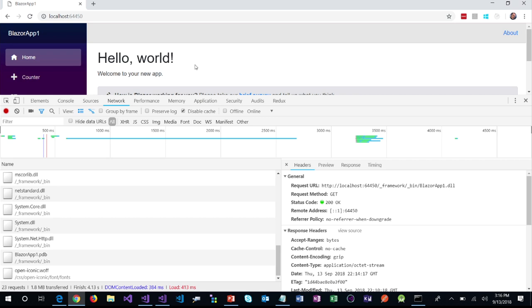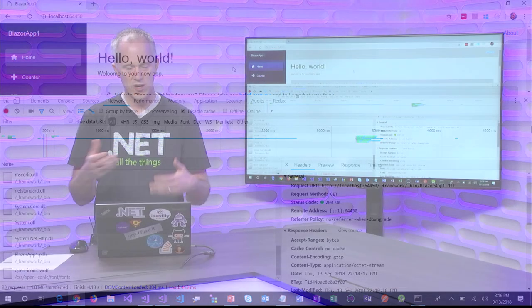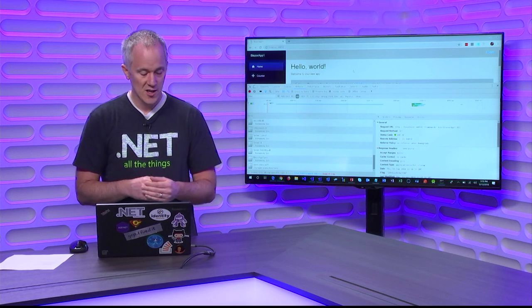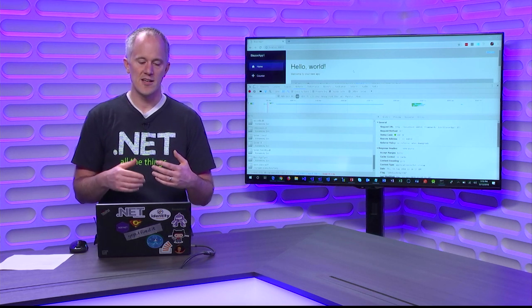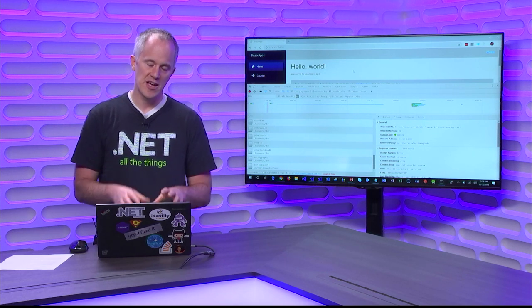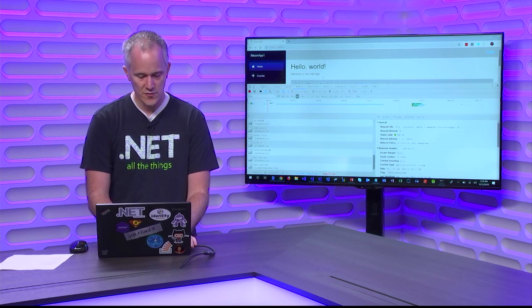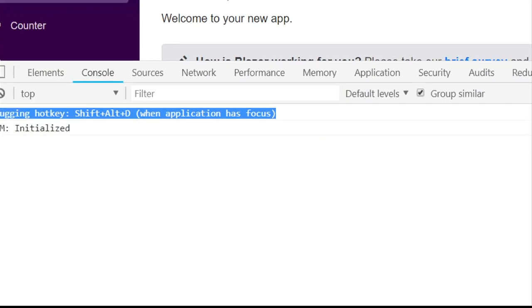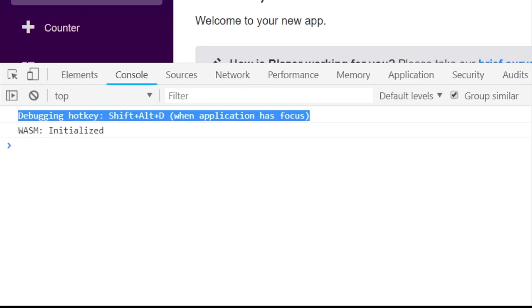What about debugging? You have this .NET runtime running in the browser, but how do you debug your code? You can't just use the normal Chrome DevTools because you're not running JavaScript. We do actually have some early work on enabling debugging for Blazor applications directly in the browser. If you go look at the console in the browser, you'll see it advertises this hotkey for debugging your Blazor applications: Shift+Alt+D. Let's give that a try — it opens up another tab which is going to try to take the Chrome DevTools and point them at a Blazor debugging server.